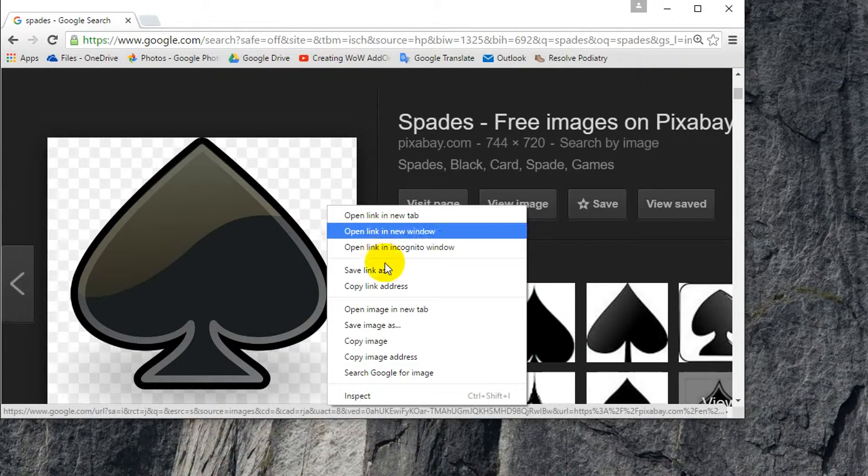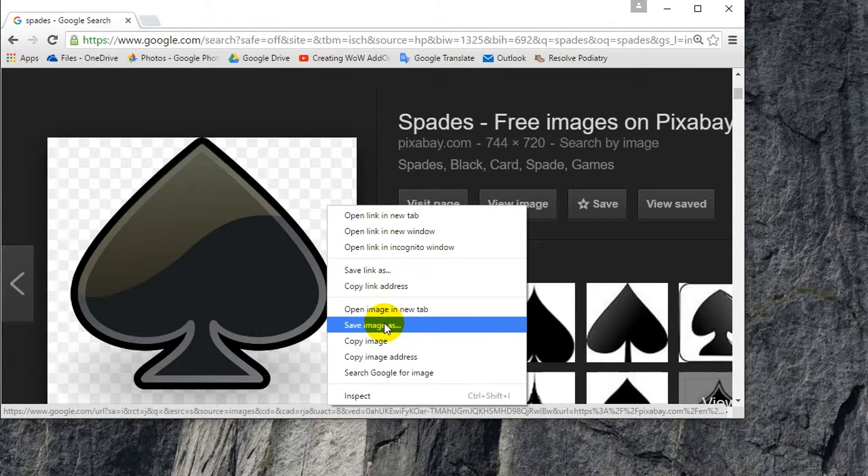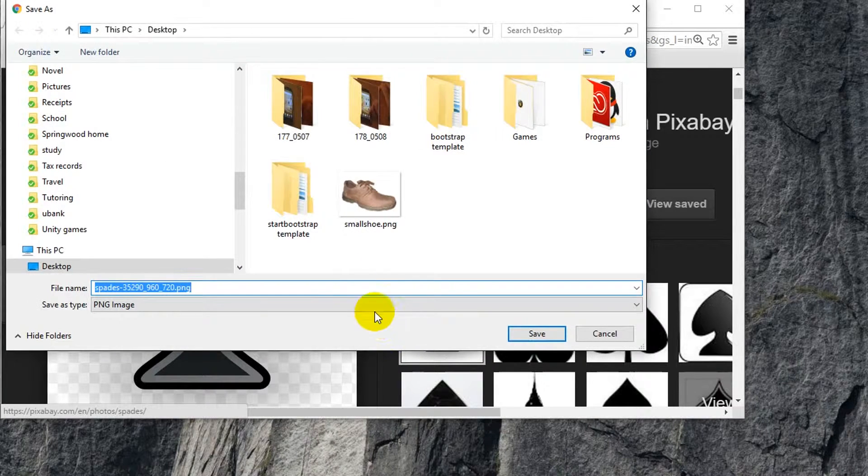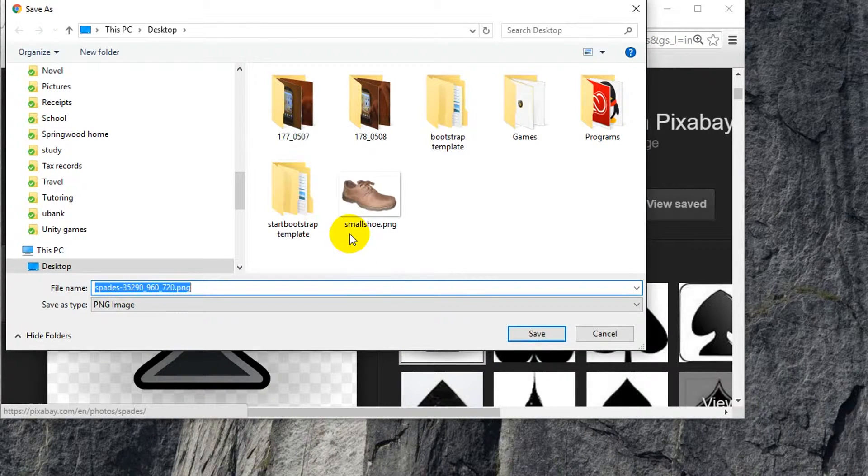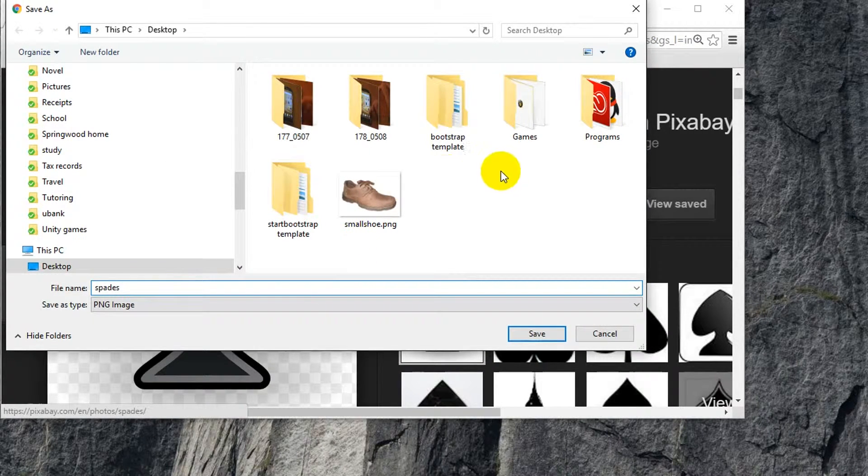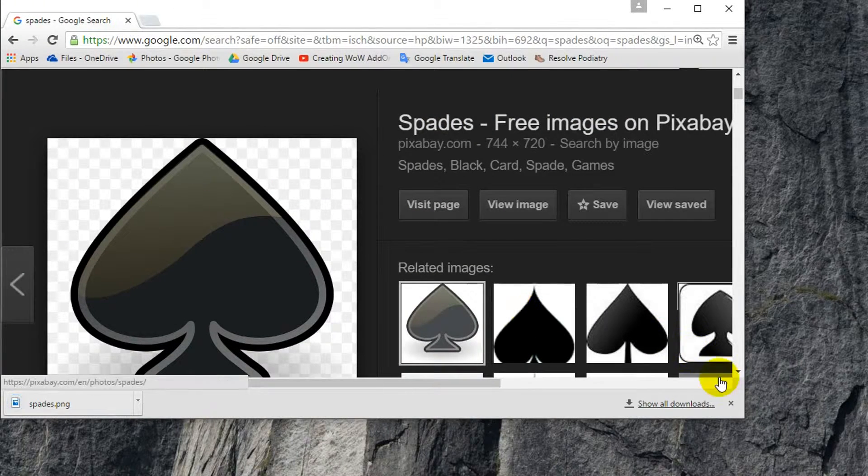So right click, save image as, and put it somewhere on your desktop. So I'm going to call it spades. Okay, so now it's on my desktop.